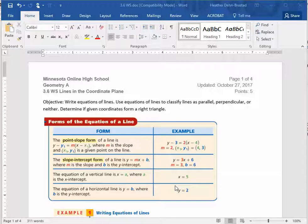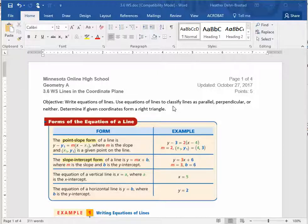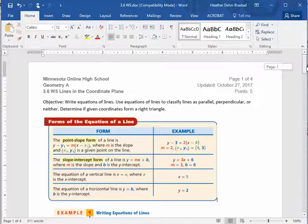Hello, this is Ms. D.B., and in this video we're going to review some topics from algebra. This is 3.6 lines in the coordinate plane, so we'll write equations of lines, we'll use these equations to classify the lines as parallel, perpendicular, and neither, and also we're going to see if we have a right triangle. So there's a lot going on in this lesson.